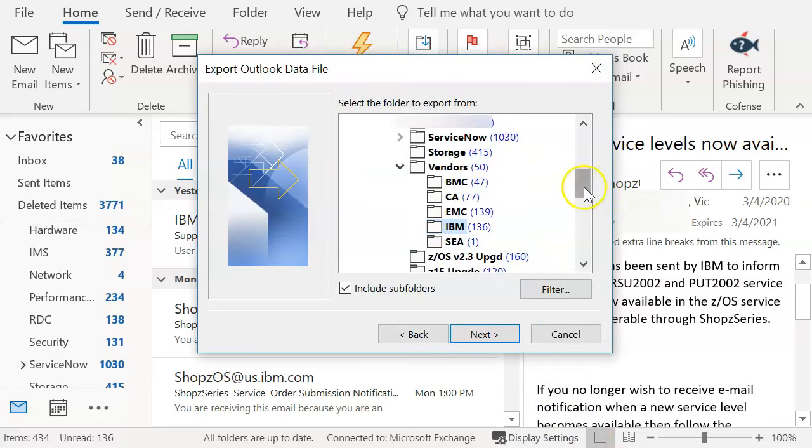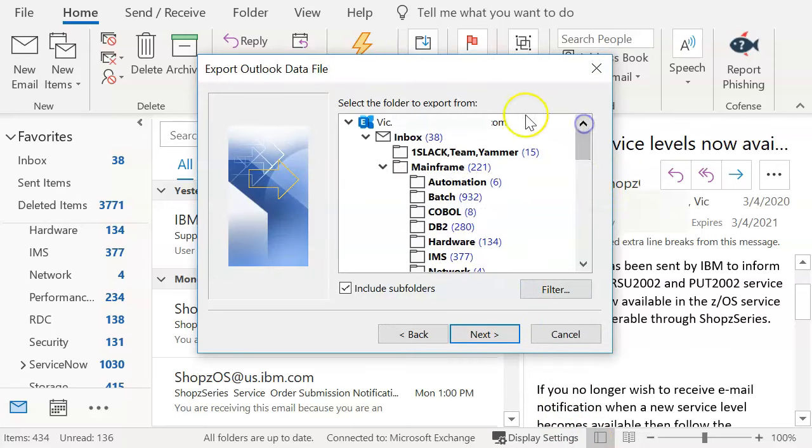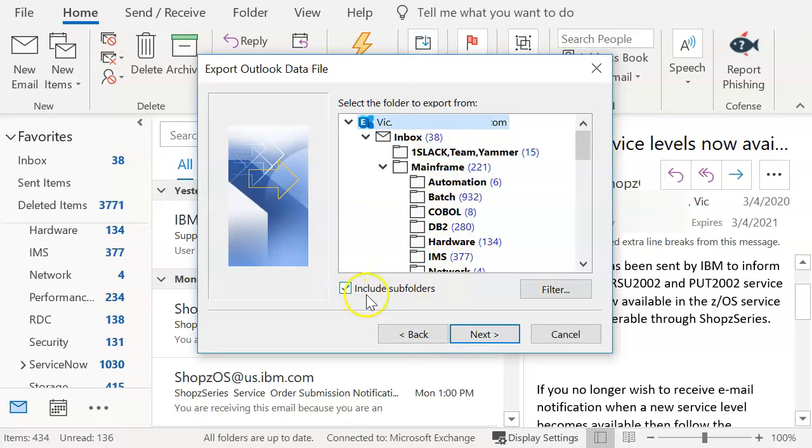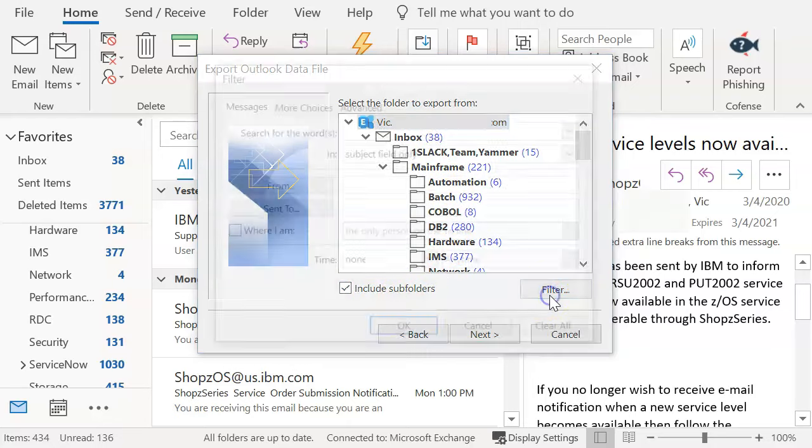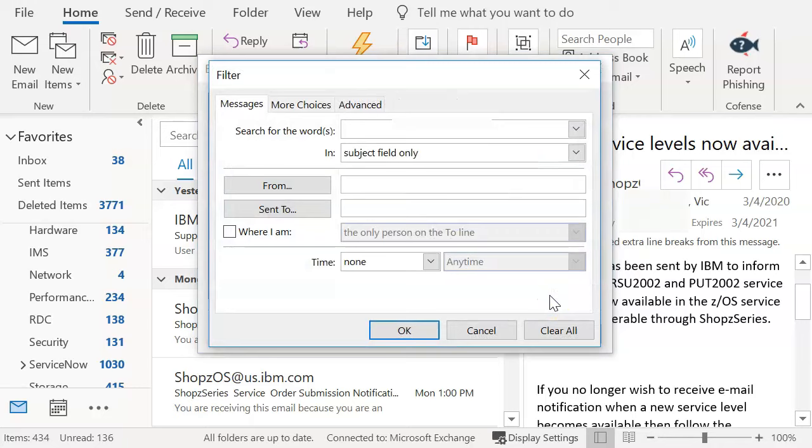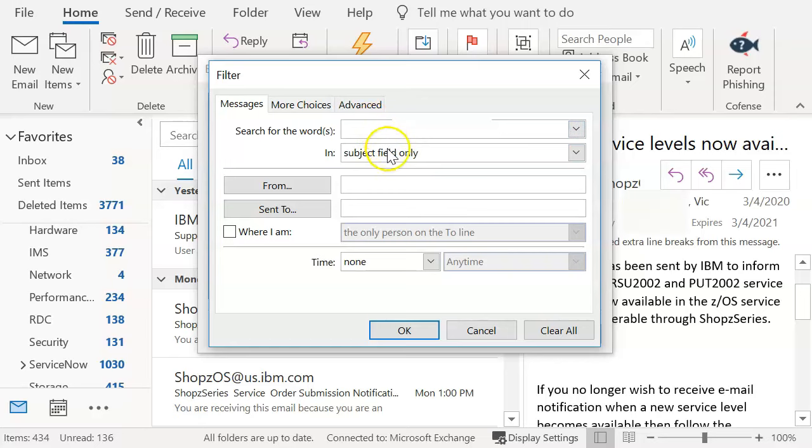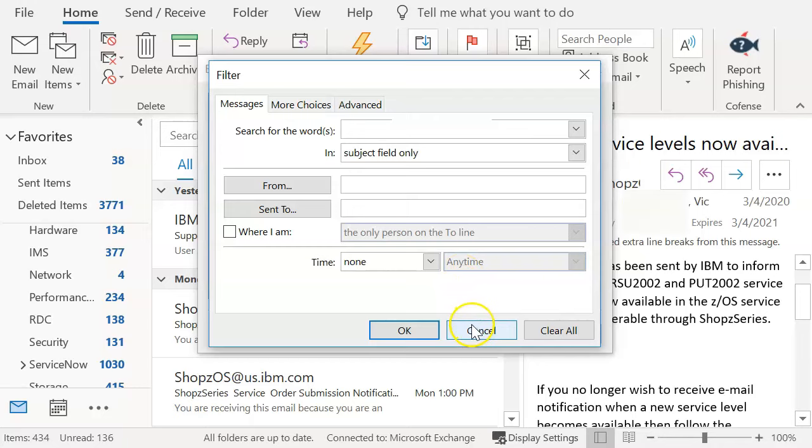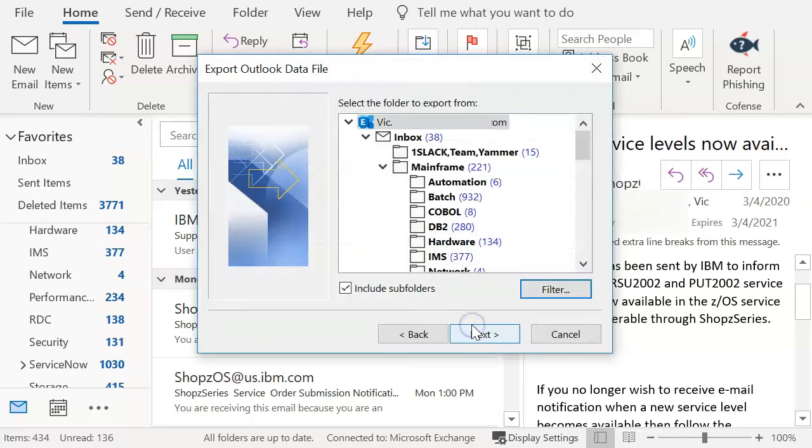And what we want to do is we want to do all of them. So I'm going to click at the top most and include sub folders. You want to make sure now if you want to go ahead and filter, this tutorial is not about that. But if you wanted to let's say filter only that contains the following words or only has this particular subject or only from a particular person, you can do that. But for this tutorial, we're just going to get all of them so that we have access to our emails even after they're expired from the company service.